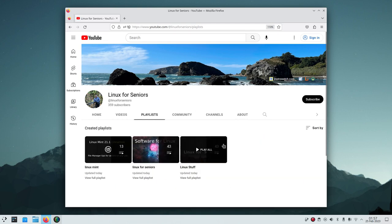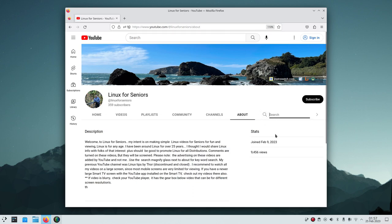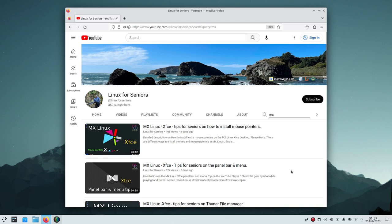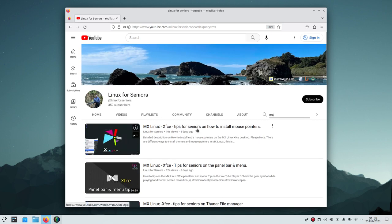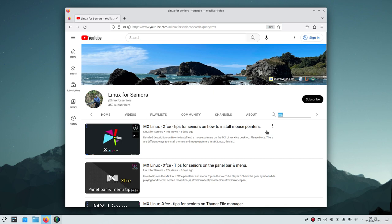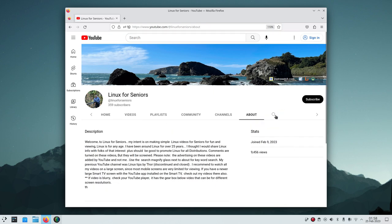I currently have 43 videos. If I search for 'MX Linux' — just using that as a reference — it finds all videos on that topic. This is also the first KDE Neon video, which is why it's not showing up. Everything with the word MX appears in the search results. My videos have detailed descriptions and tags underneath, which is what makes that search work.